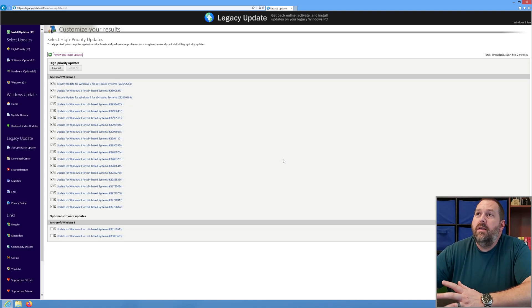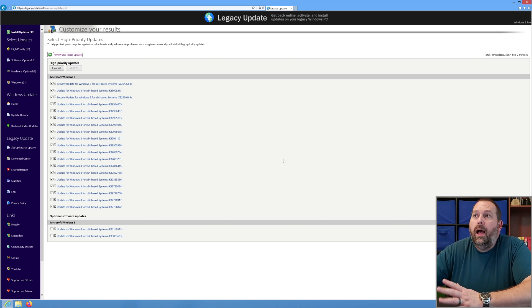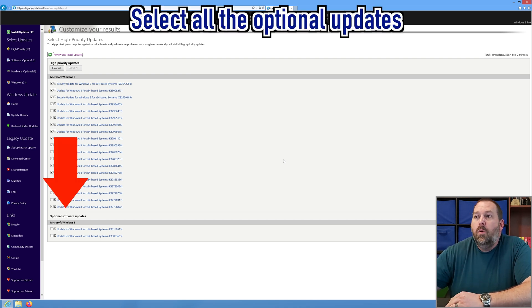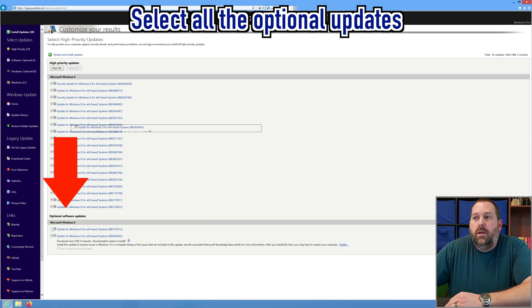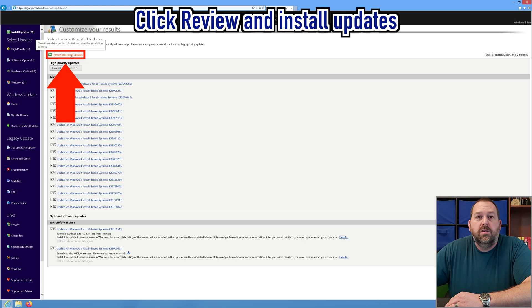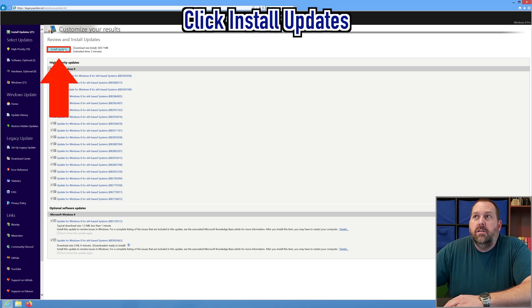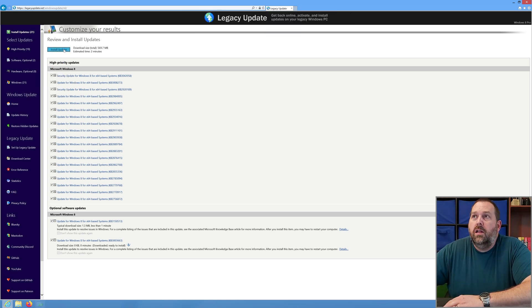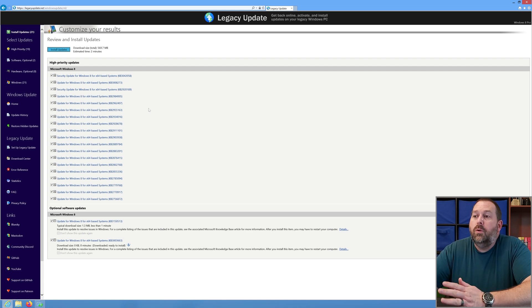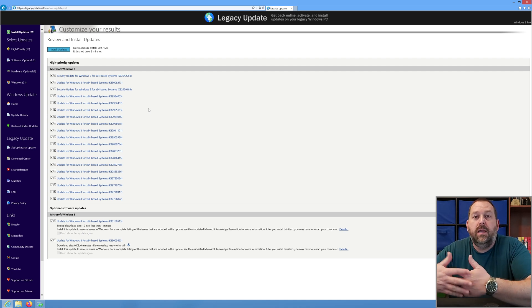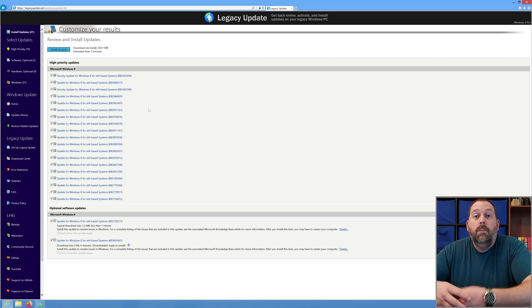It found about 19 more high priority updates that need to be installed, and down towards the bottom there are two more optional updates. I'm going to select the two optional updates as well, then review and install those updates. I'm going to click install updates and it's going to download and install all 21 of those updates. Once that finishes, check one more time to see if there are any lingering updates still not installed. If there are no more updates, it's completely up to date.